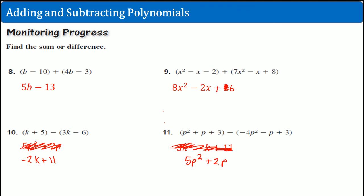There you go — those are all your examples. The next part is just the exercises.